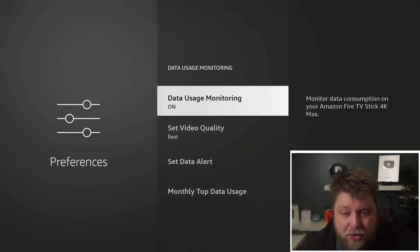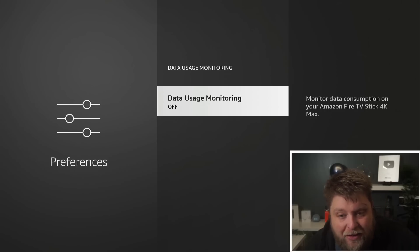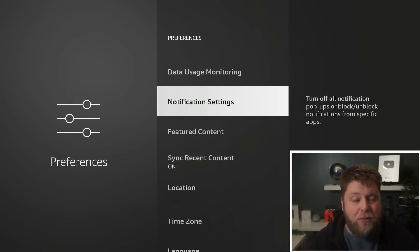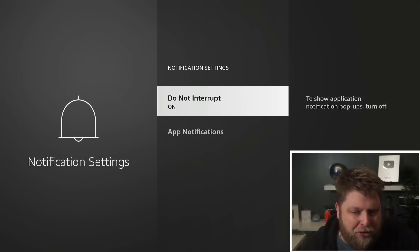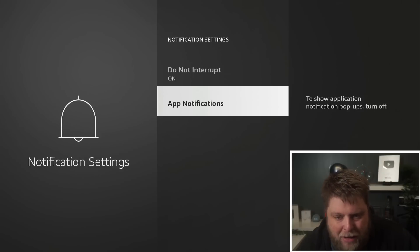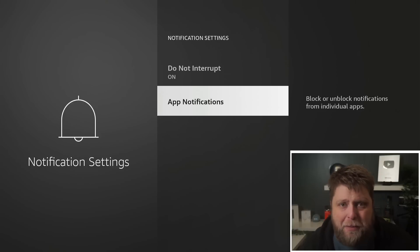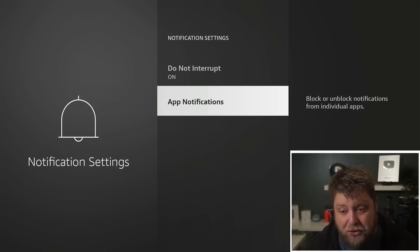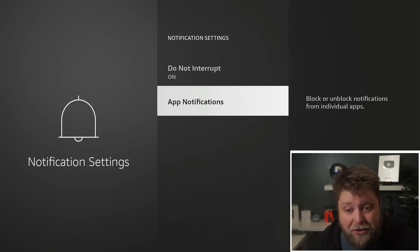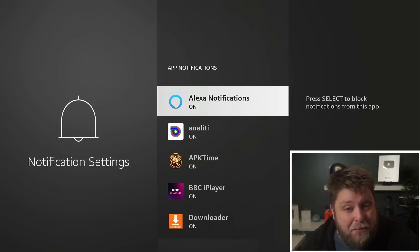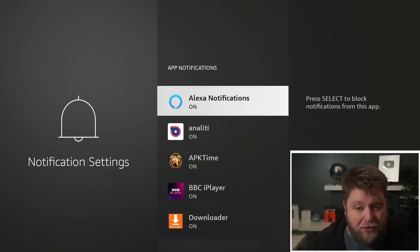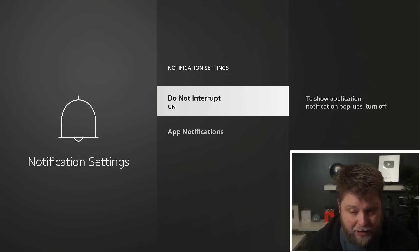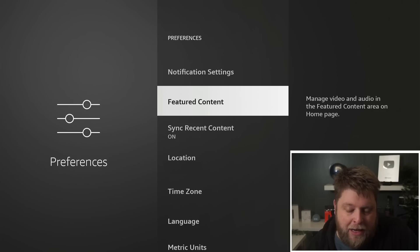We see Notification Settings. This is something that's been getting on my nerves lately. I keep getting random notifications, especially for something called music. If I click on it, you can see there's a list of applications and they're all turned on. You can turn those off or you can click on Do Not Interrupt, it's up to you.